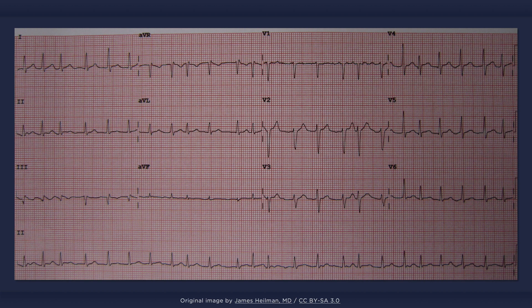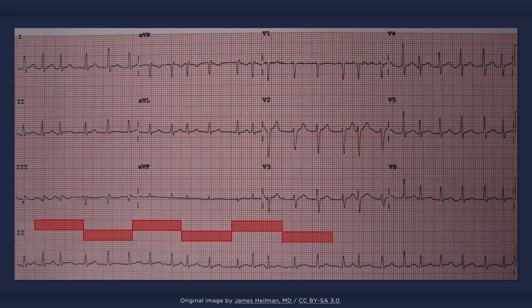Since the RR intervals are irregular, the ventricular rate cannot be calculated in the classical sense. Instead, you have to count the number of QRS complexes within a 6-second interval and then multiply by 10. In this case, there are 14 QRS complexes within a 6-second span, so the ventricular rate during this span is 140 per minute.